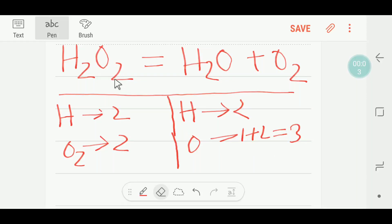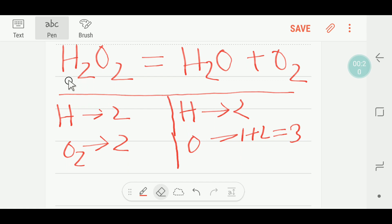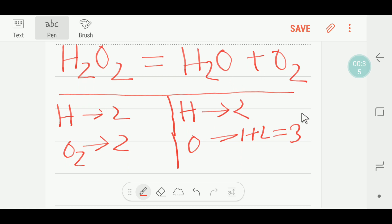Good evening everybody. Today we are going to balance the hydrogen peroxide, water, and oxygen reaction. This is the left side and this is the right side. On the left side we have H₂O₂: two hydrogen and two oxygen. On the right side we have H₂O (two hydrogen, one oxygen) plus O₂, giving us three oxygen total on the right.